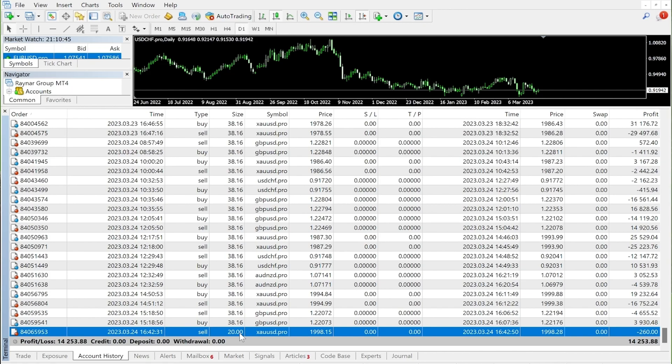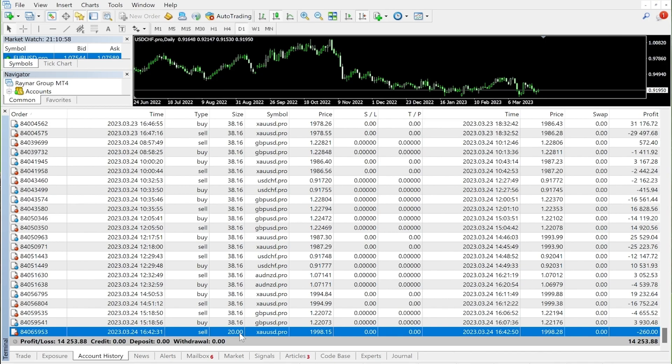So now let's record down the details. In the first column, the order number is 84065953. In the second column, the open position time is March 24, 2023 at 16:42:31.